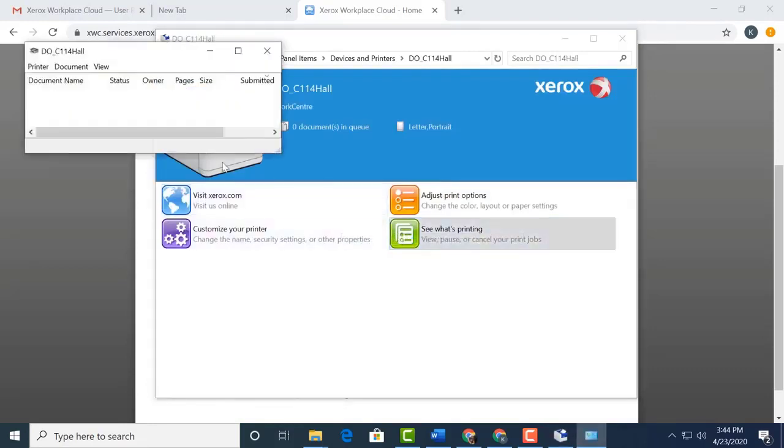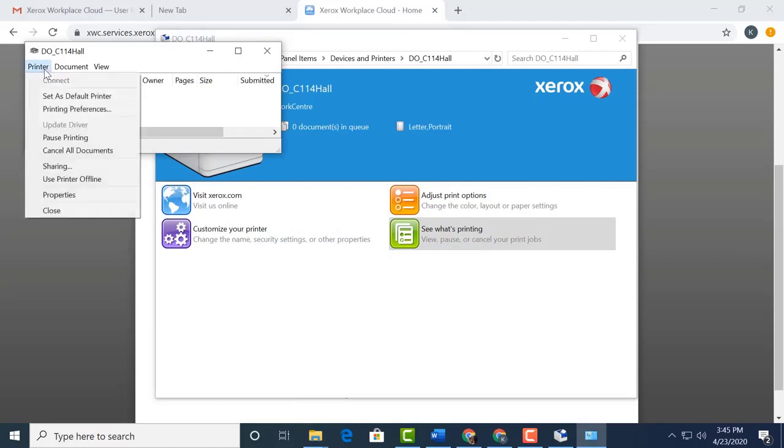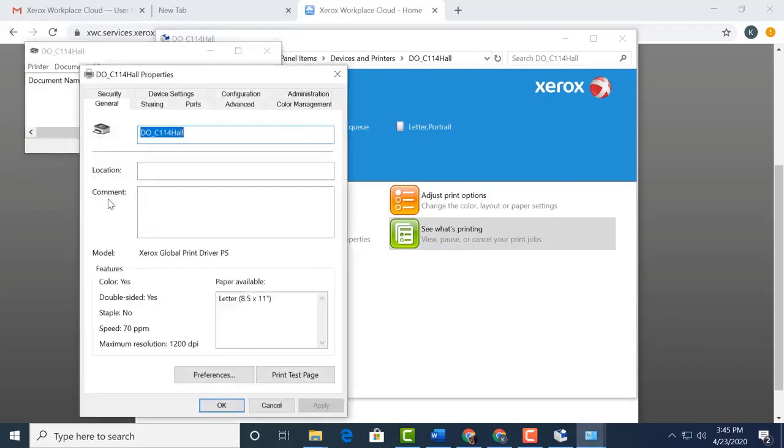Next, in the printer window that opens, select Printer. You could set your default printer here if you wanted it. Now choose Properties. From here, we want to select Preferences.